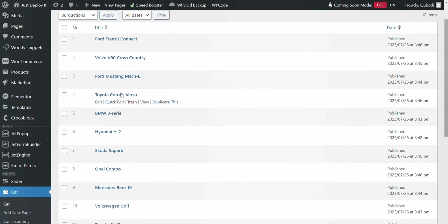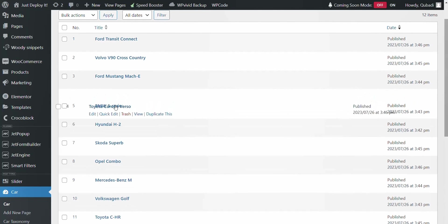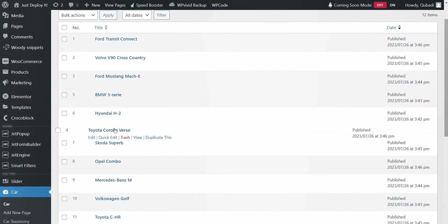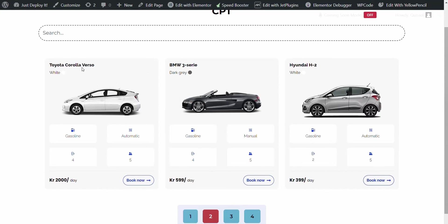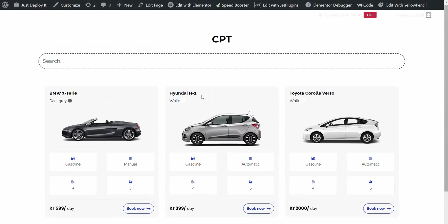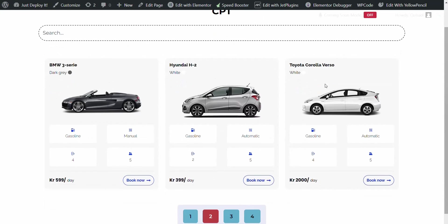Then for instance we can drag it to number six. So Toyota Corolla becomes number six. Here it's still four. And then we click on clear cache. There you see it's at number six.